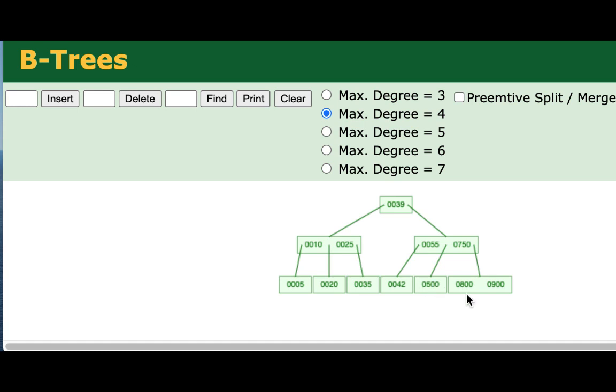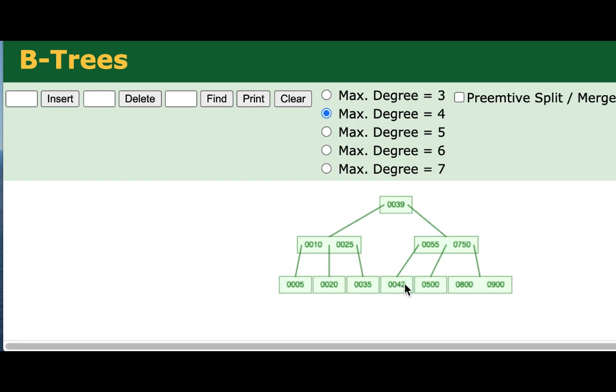So if I were to delete the 42 here, notice that sibling only has a single value. So doing this transfer would cause this to underflow as well. And we could try and do something that would cause cascading transfers, but at a certain point, that undermines our efficiency, and it's too problematic. At a certain point, we have to merge nodes. So when a sibling cannot be used for a transfer, instead, we'll do a merger. So basically, we'll merge together values, and we'll promote a value to the parent. So when I remove the 42, the 55 and the 500 will essentially be merged together. So let's take a look at that.